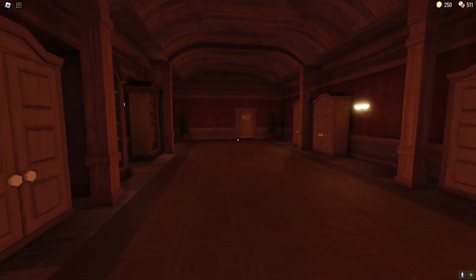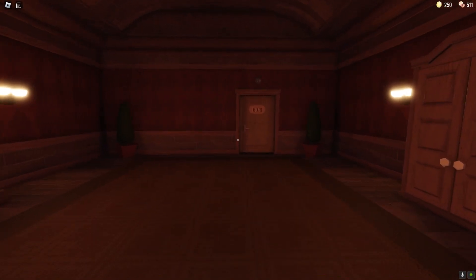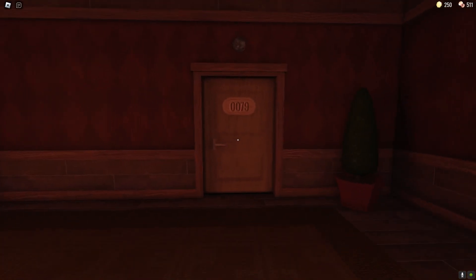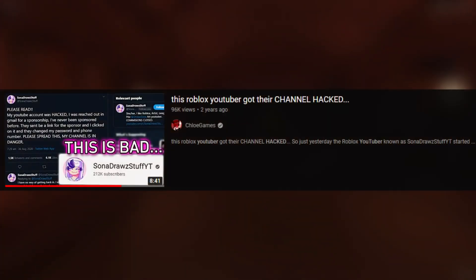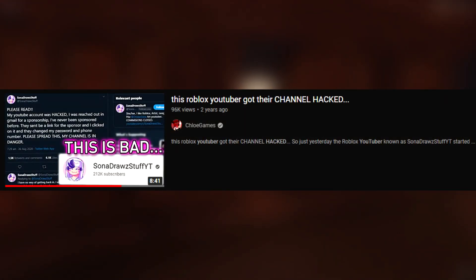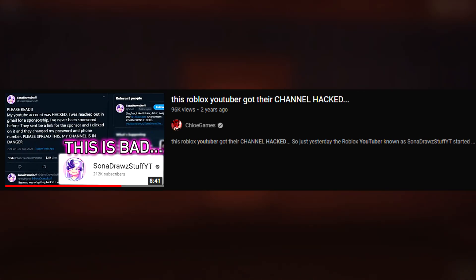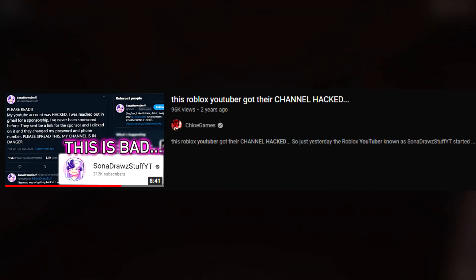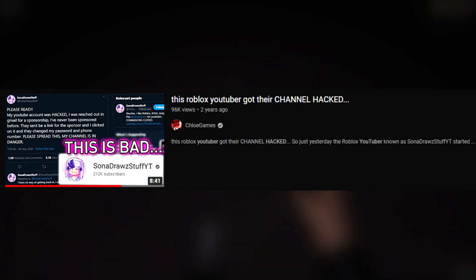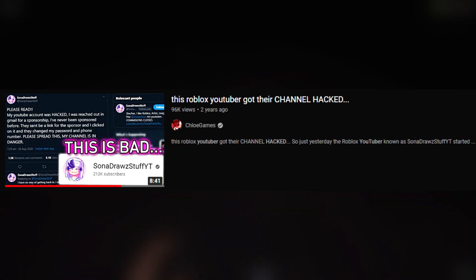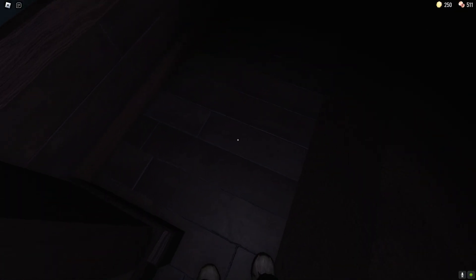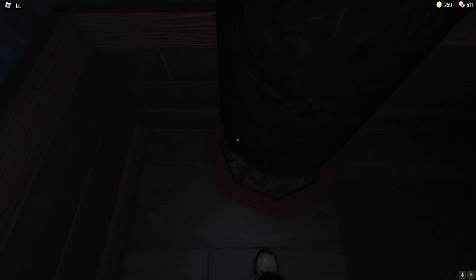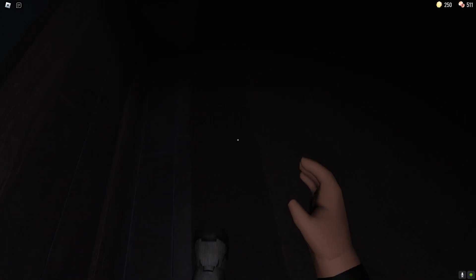Some people will probably remember back when a bunch of different Roblox youtubers started getting hacked and turned into those weird scam channels about bitcoin or something along those lines.